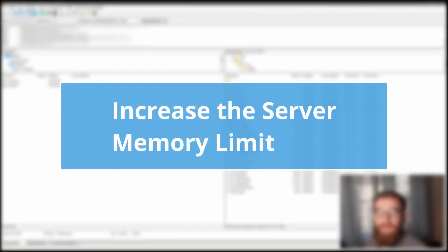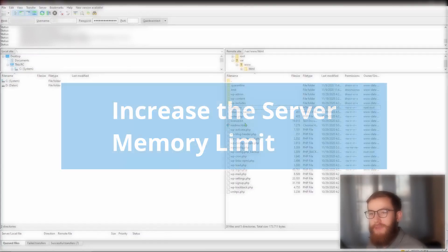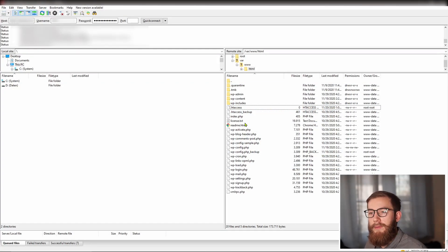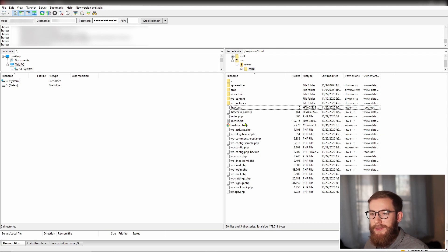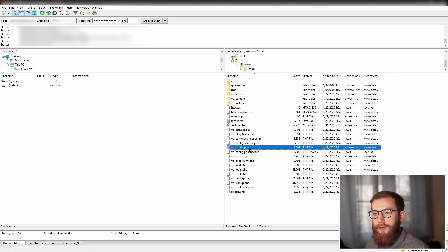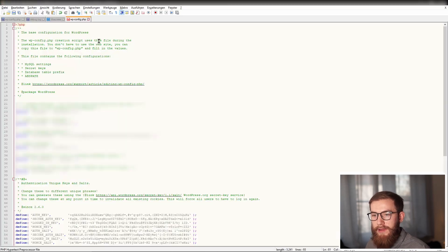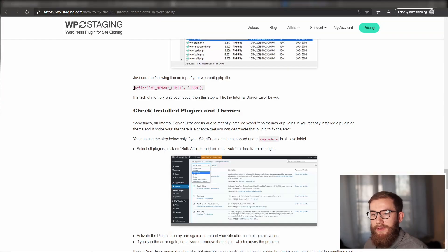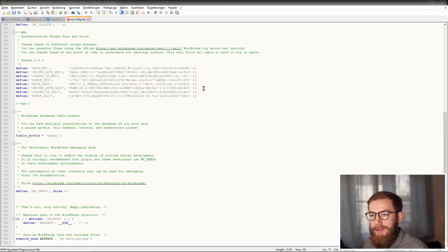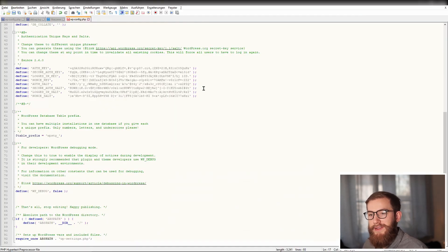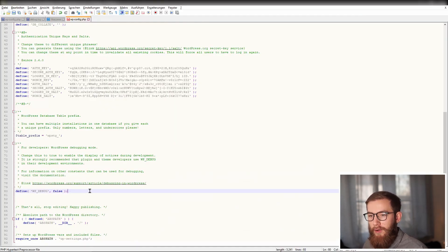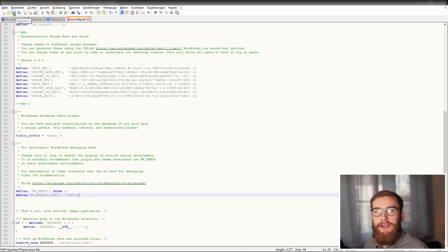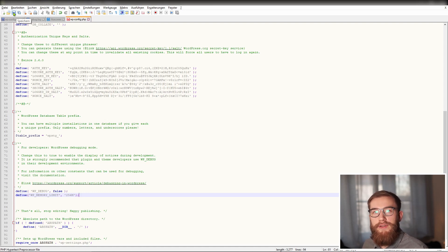Sometimes the error 500 occurs because of the low memory limit of PHP in WordPress. To resolve this error, you may have to increase the memory limit. This adjustment can be made with FileZilla via FTP. Open the wp-config.php file and enter the line Define wp-memory limit directly below the line Define wp-debug false. If a lack of memory was your issue, this will fix the internal server error for you.